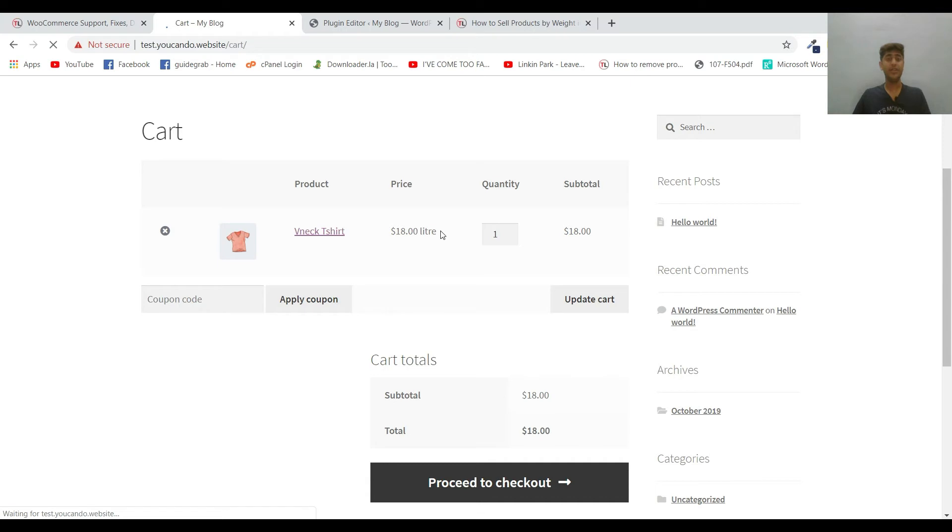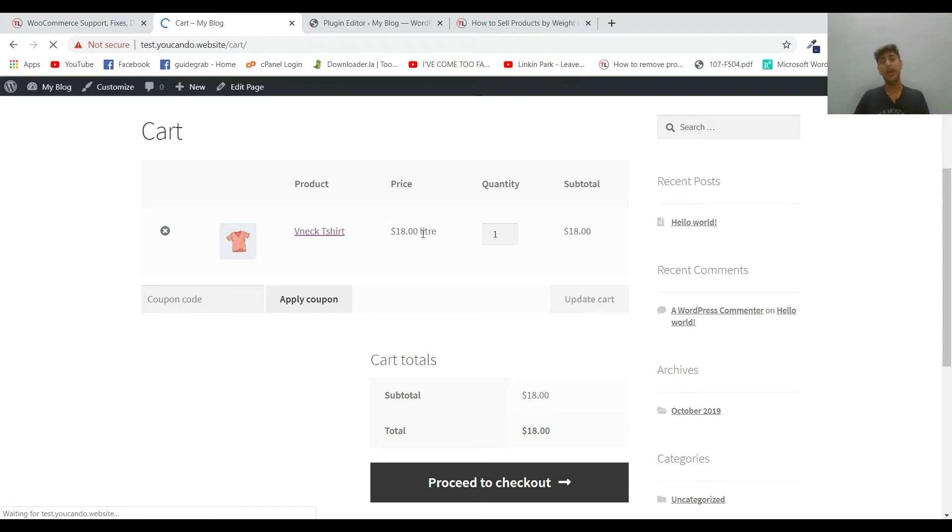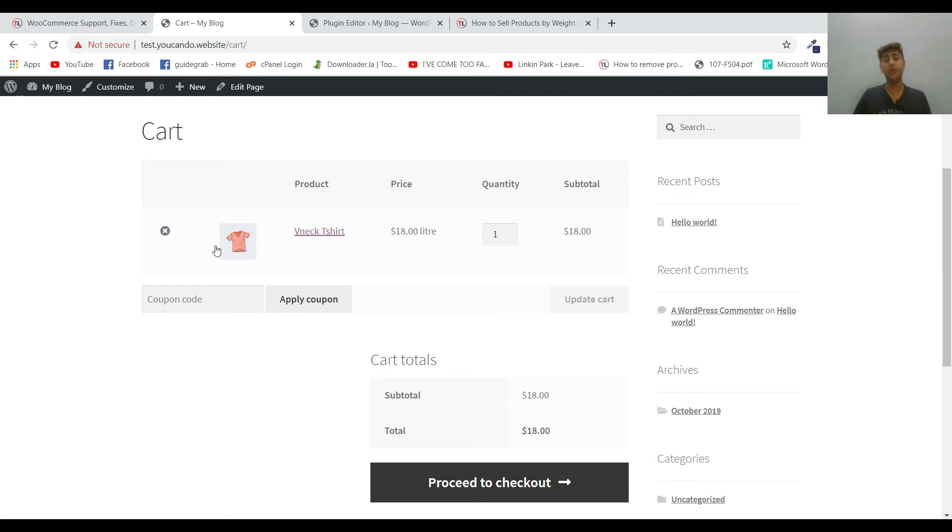$18 per liter. So I have not added it properly, you'll have to edit per liter to show properly.